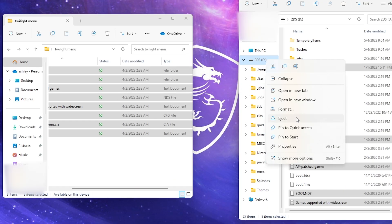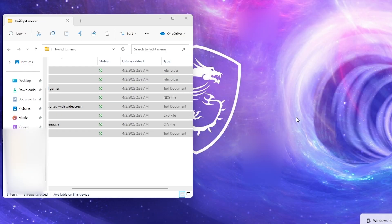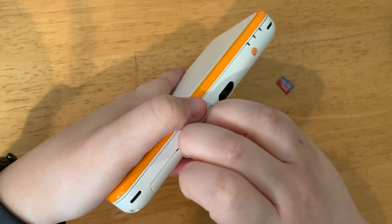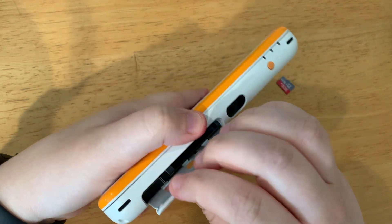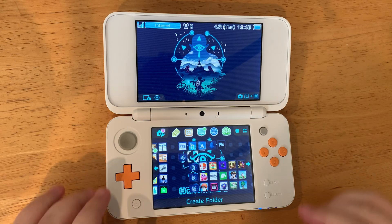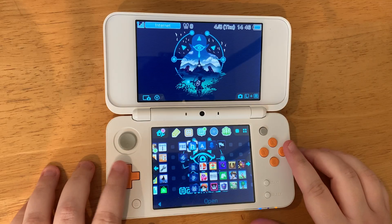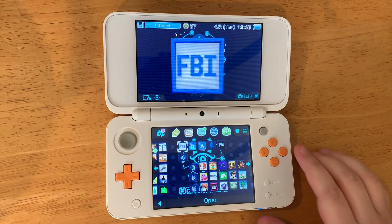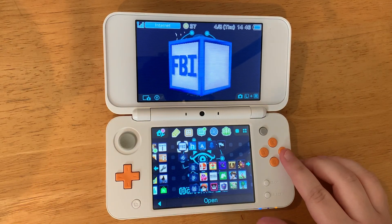Once that's done, eject your SD card from your computer. Put the SD card back into your 3DS, turn it on, and go to FBI.